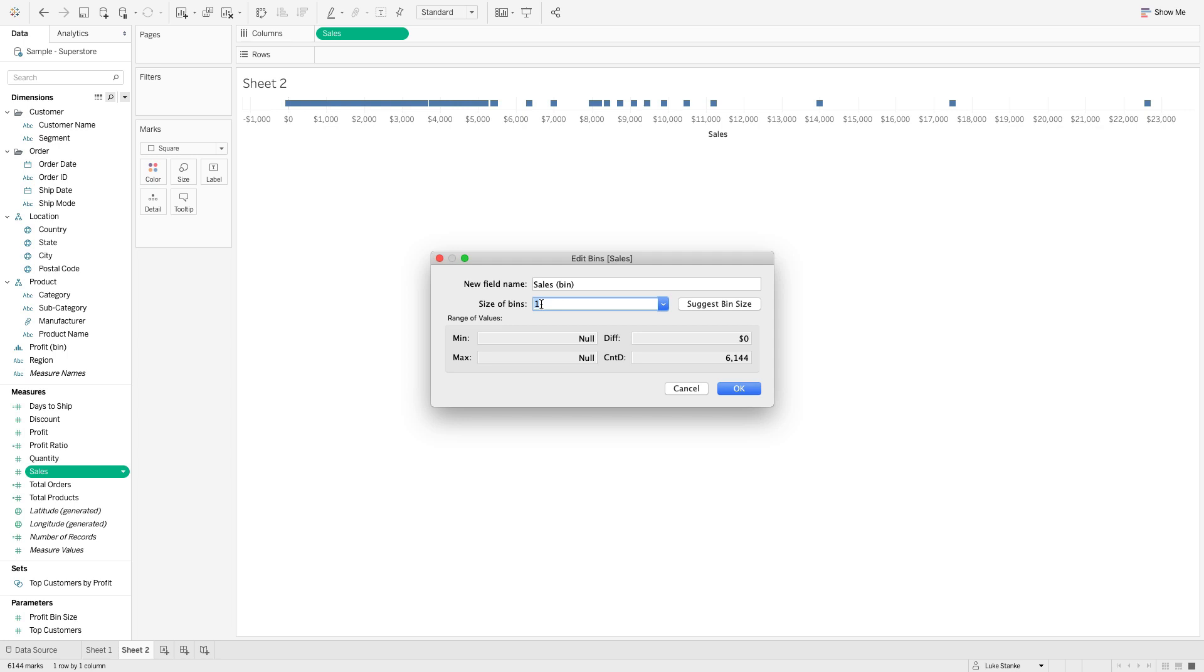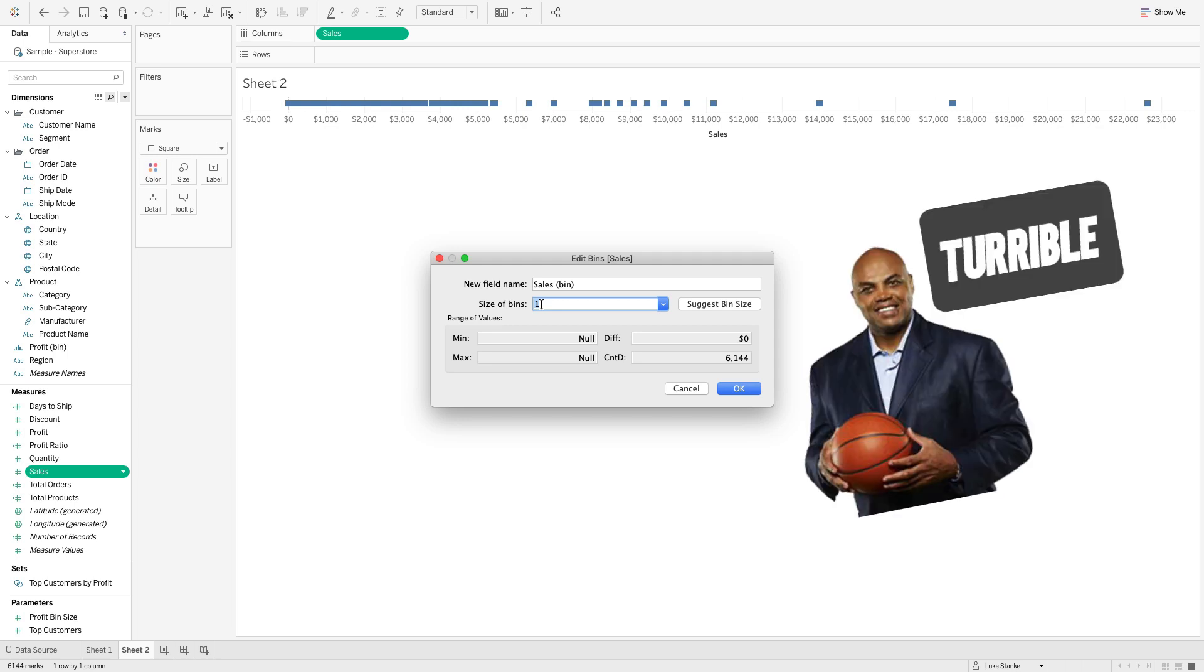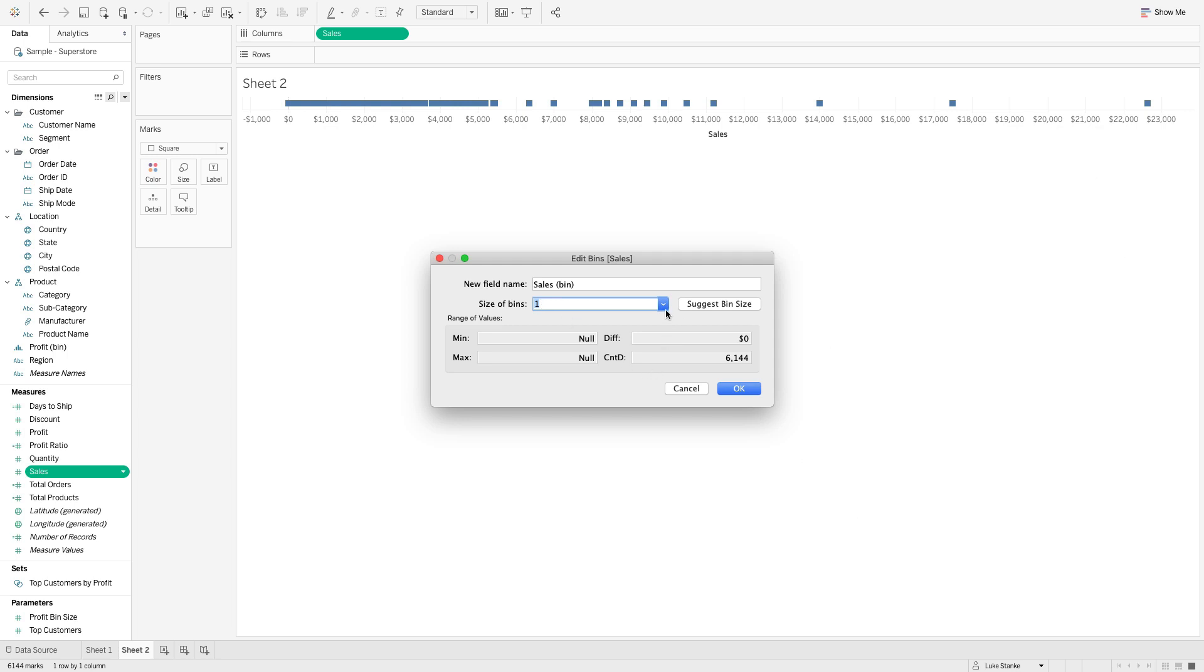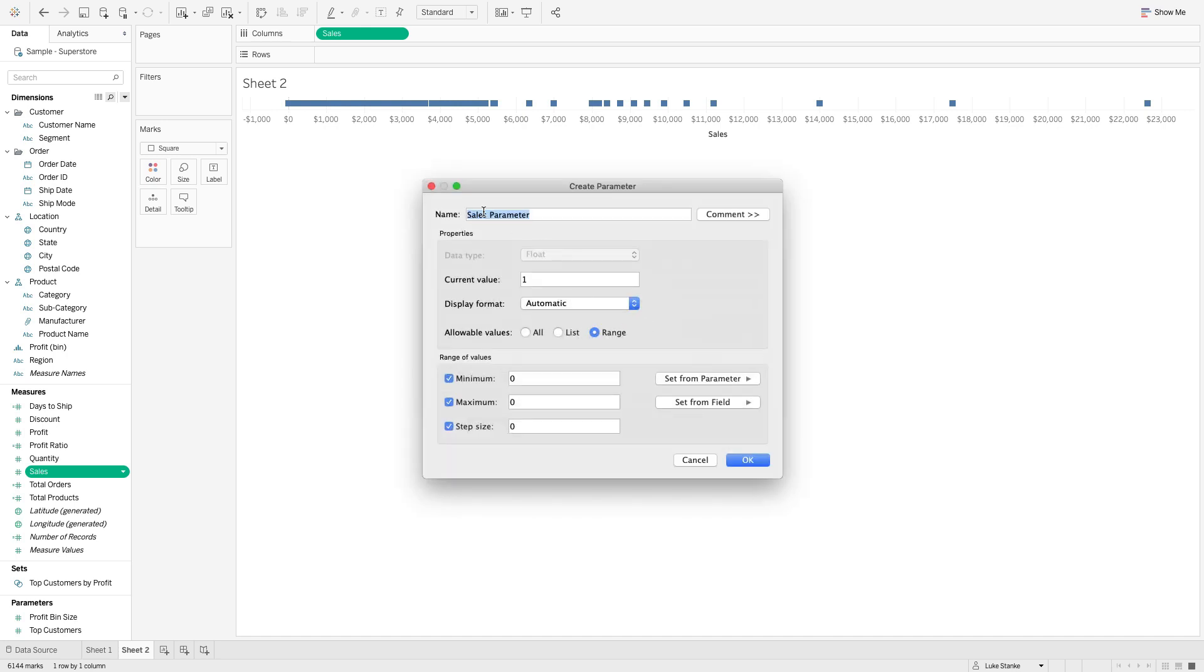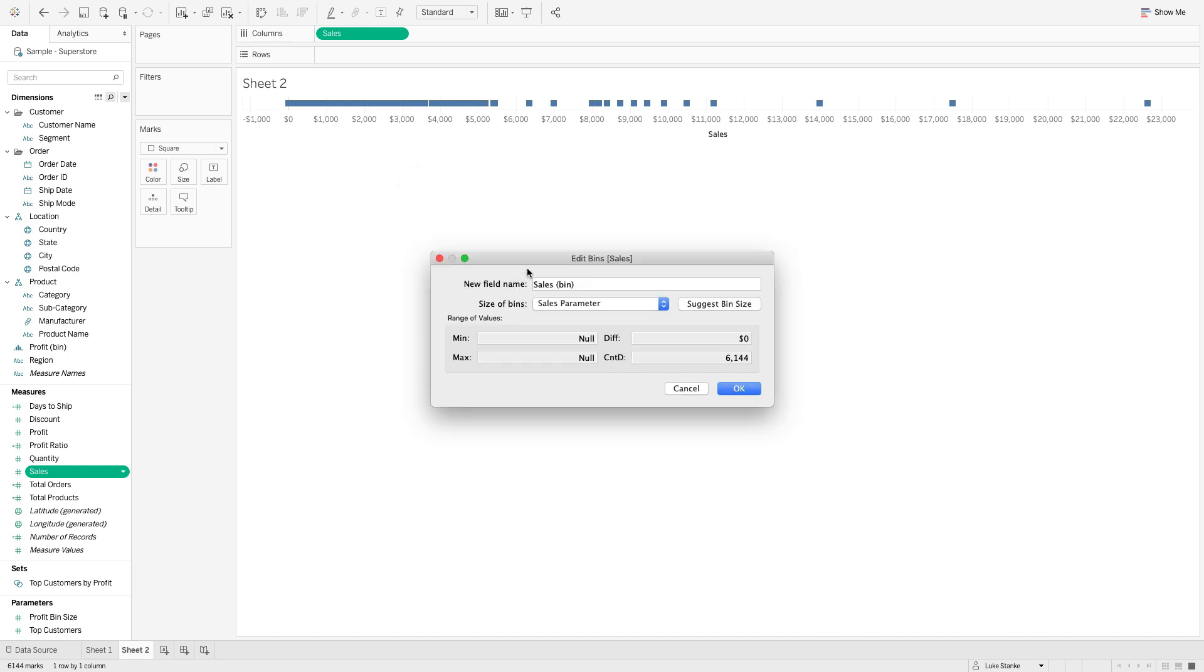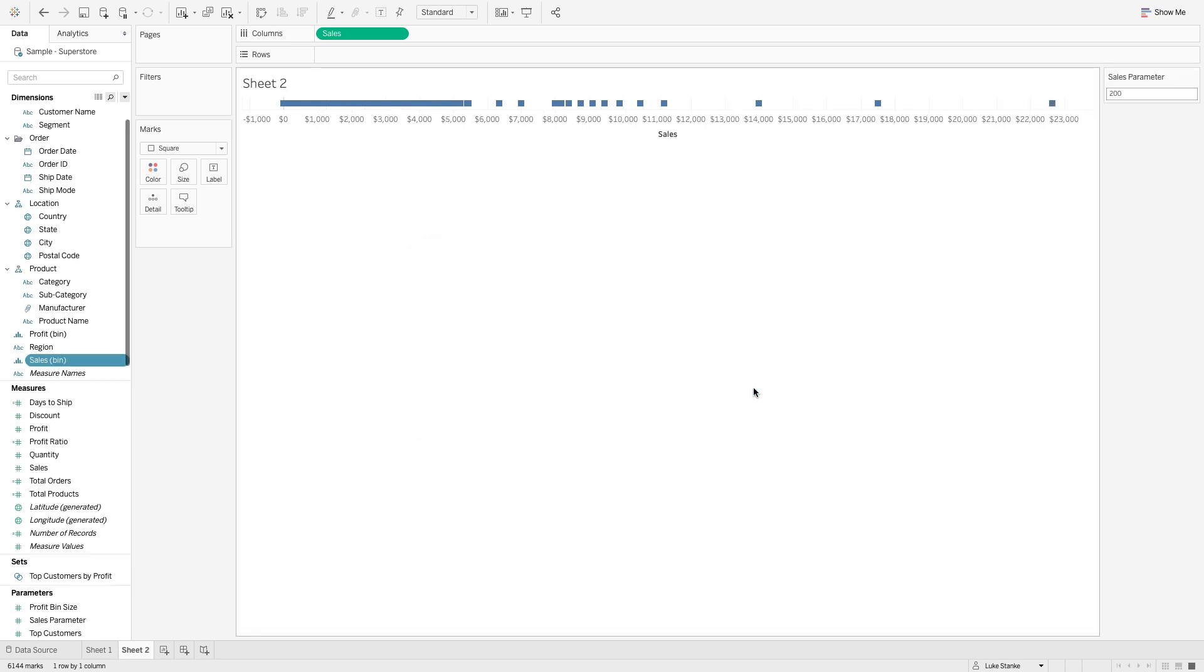We could hard code those values in to be 200, we could have Tableau suggest a bin size, or we could click this drop down and create a new parameter. I'm going to do that. It's going to be called sales parameter. I'm going to uncheck this range of values and type in 200 because that's what I want to start with.